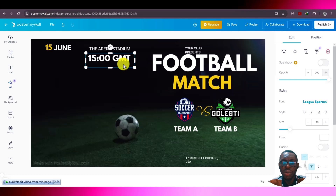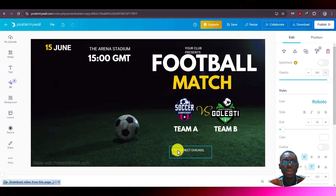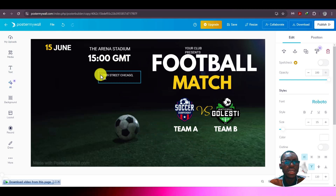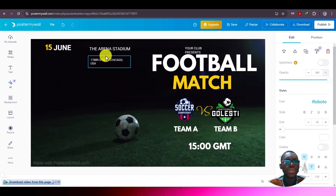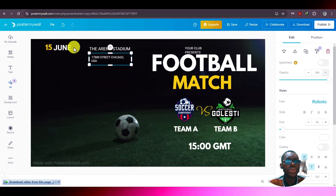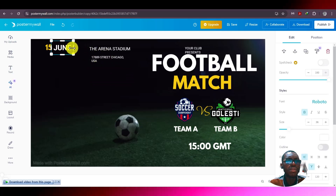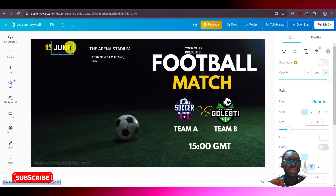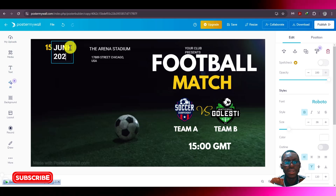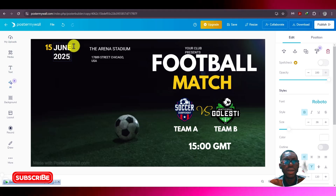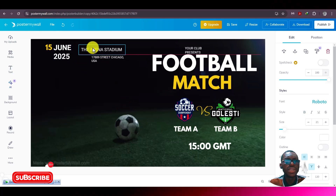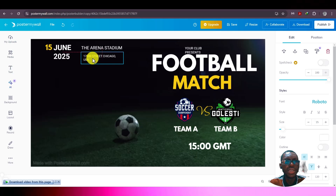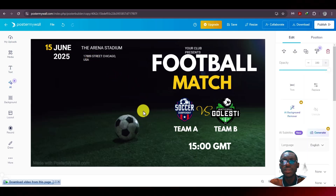From a video on PosterMyWall. I will not go into a lot of design here — I'll just do a few things so we can download the video and I can teach you how to remove the watermark.